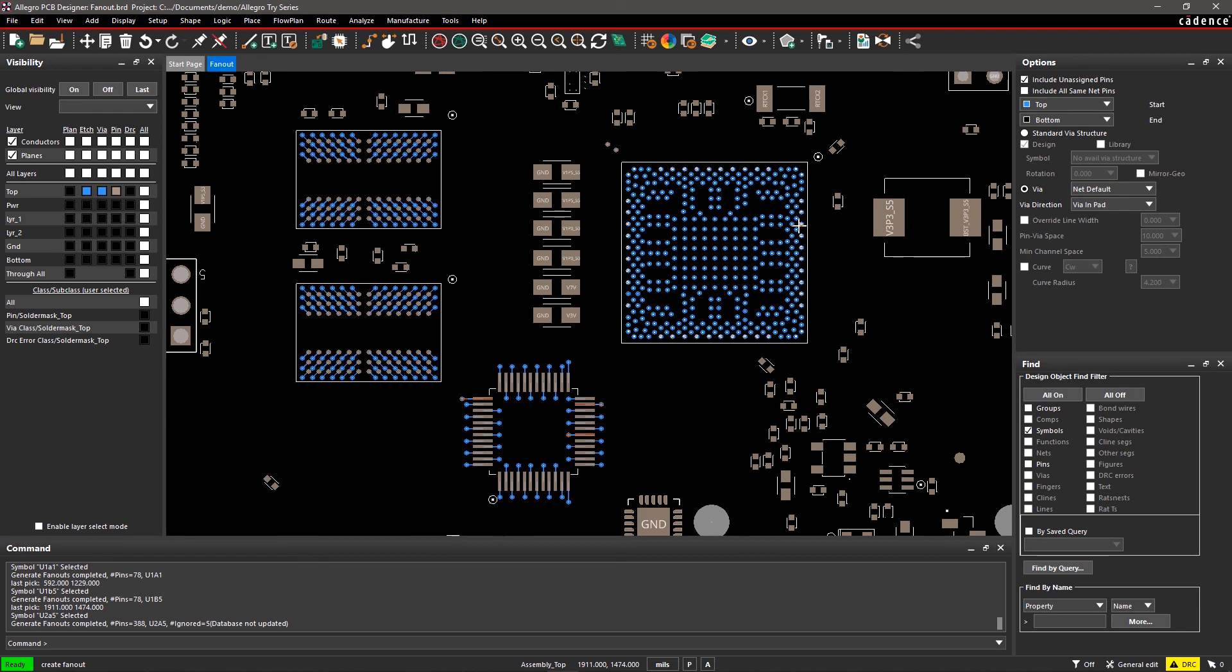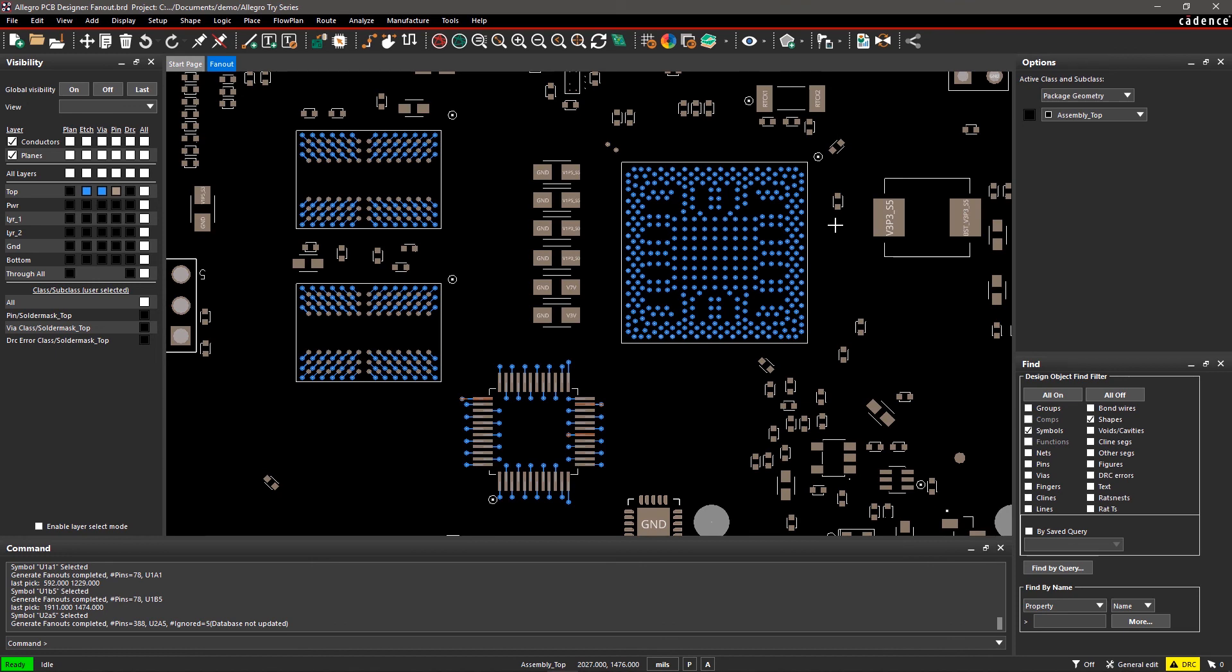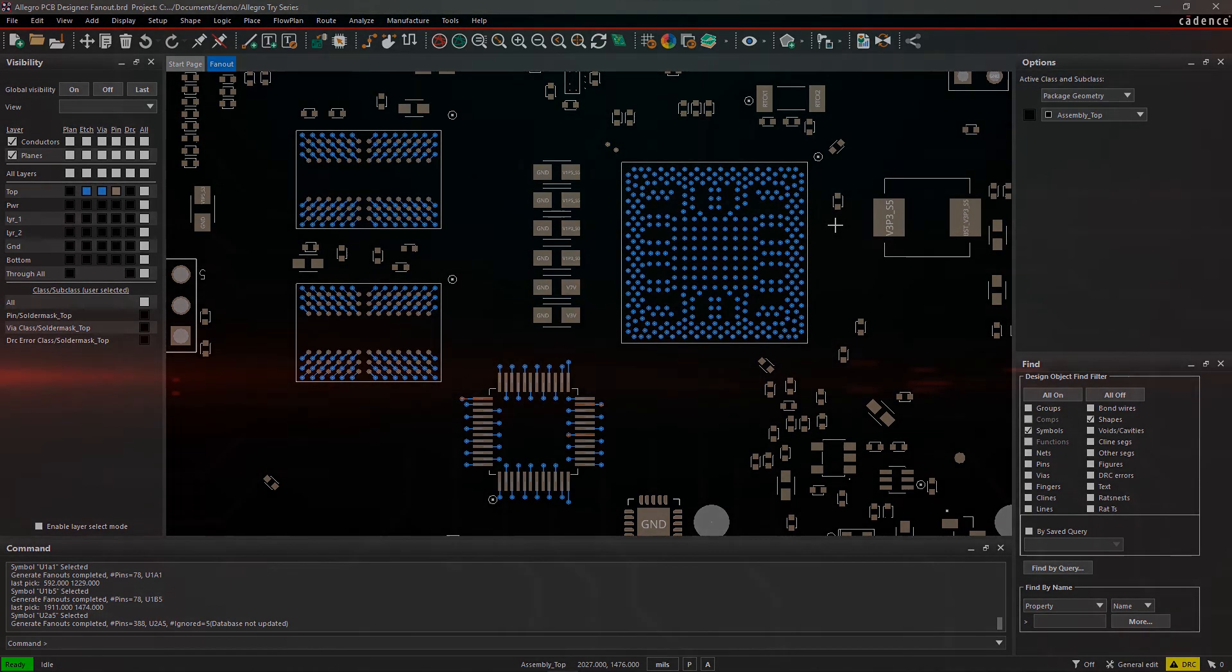With Allegro PCB Editor, it's easy to create constraint-driven fanouts in the style that best meets your design requirements.